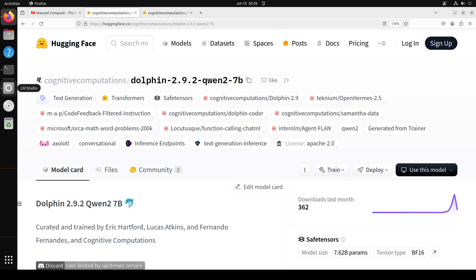In this video we will be installing this Dolphin 2.9.2 Qwen 2 7 billion on our local system and then we will play around with it on various benchmarks. This model has been curated and trained by Eric Hartford, Lucas Atkins, and Fernando Fernandez at Cognitive Computations.